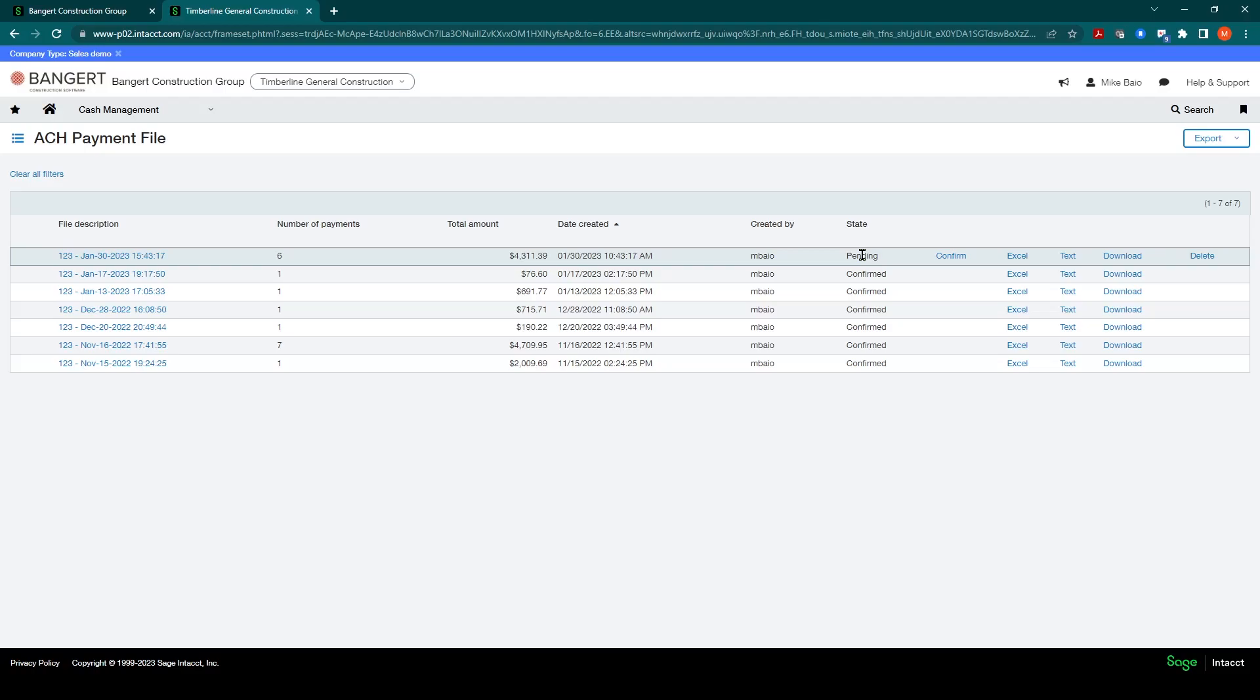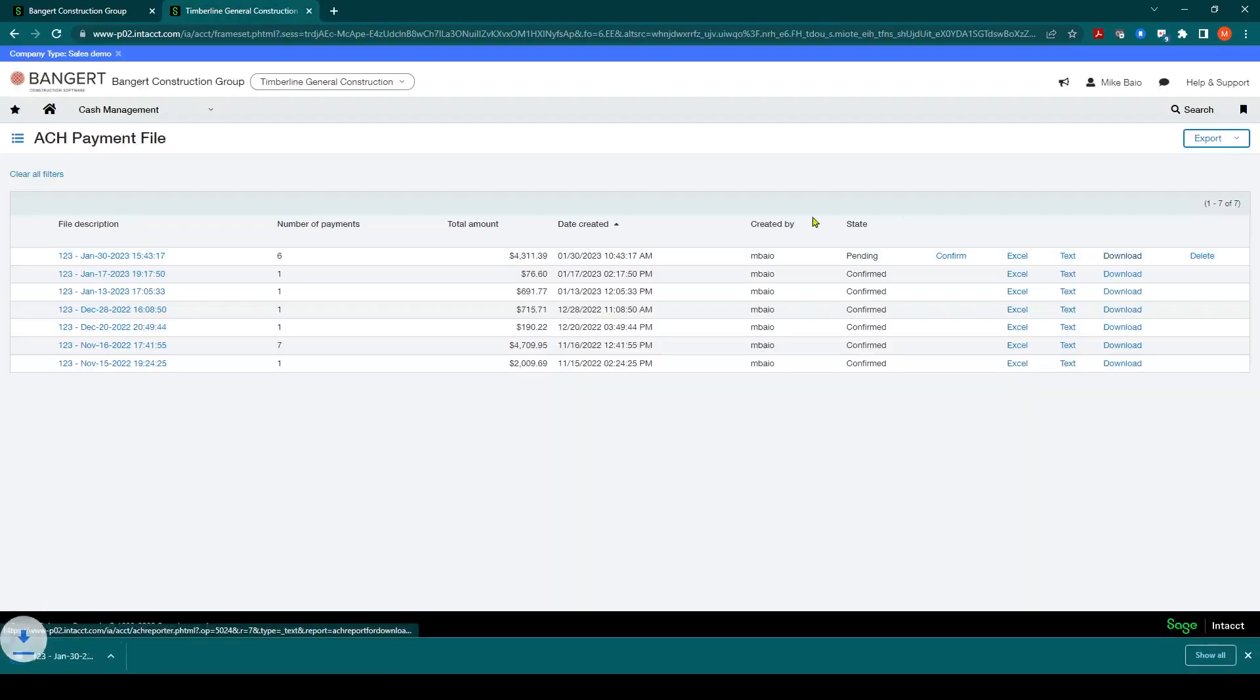And we have not confirmed that the file is good to go. So your next step would be to come over here and click download. And this would download the file, the ACH file that you can send to your bank.